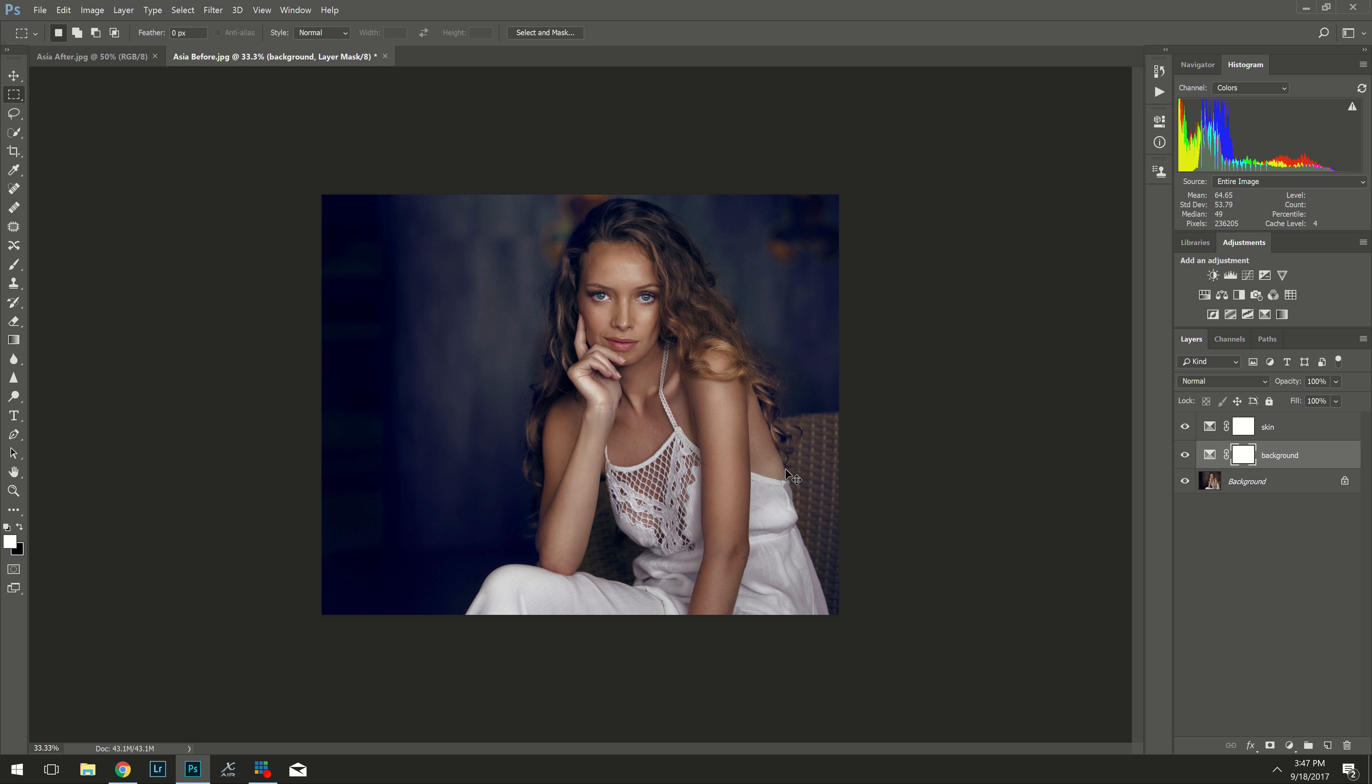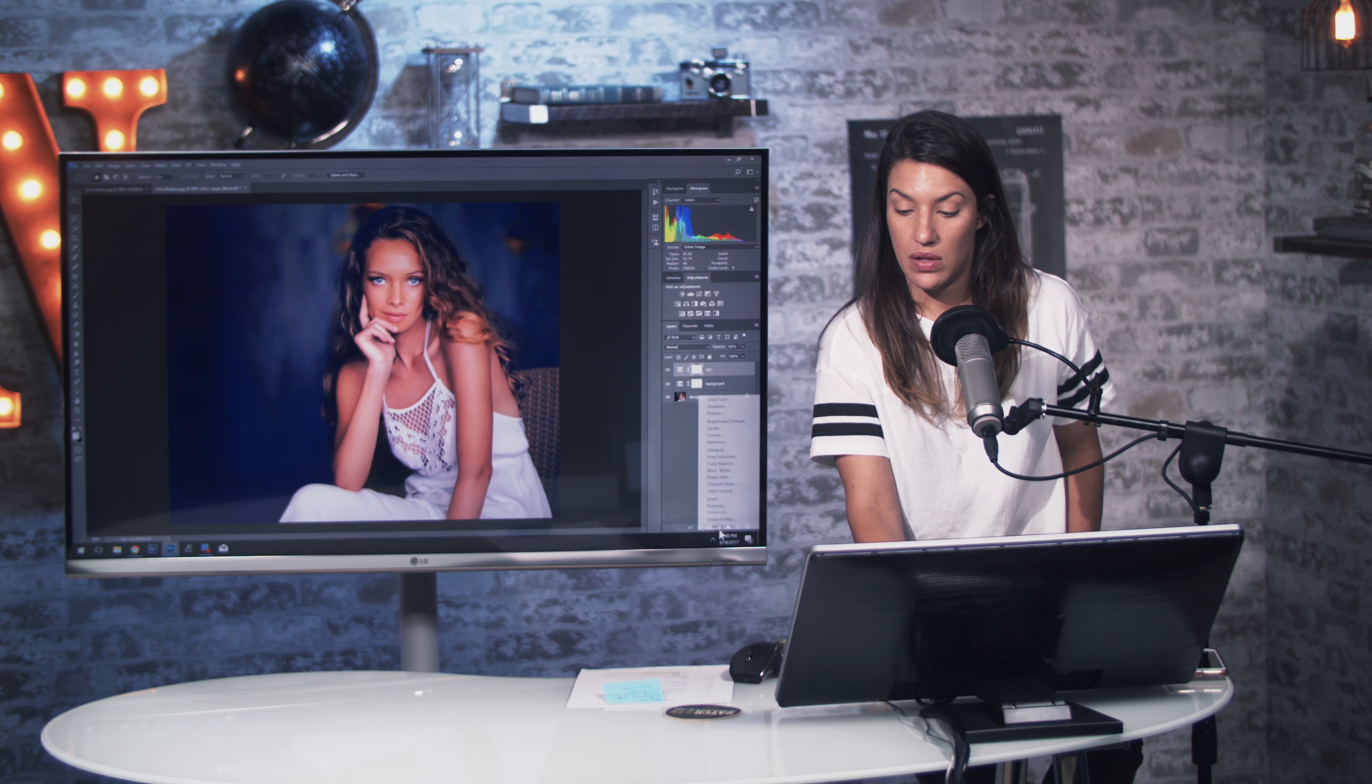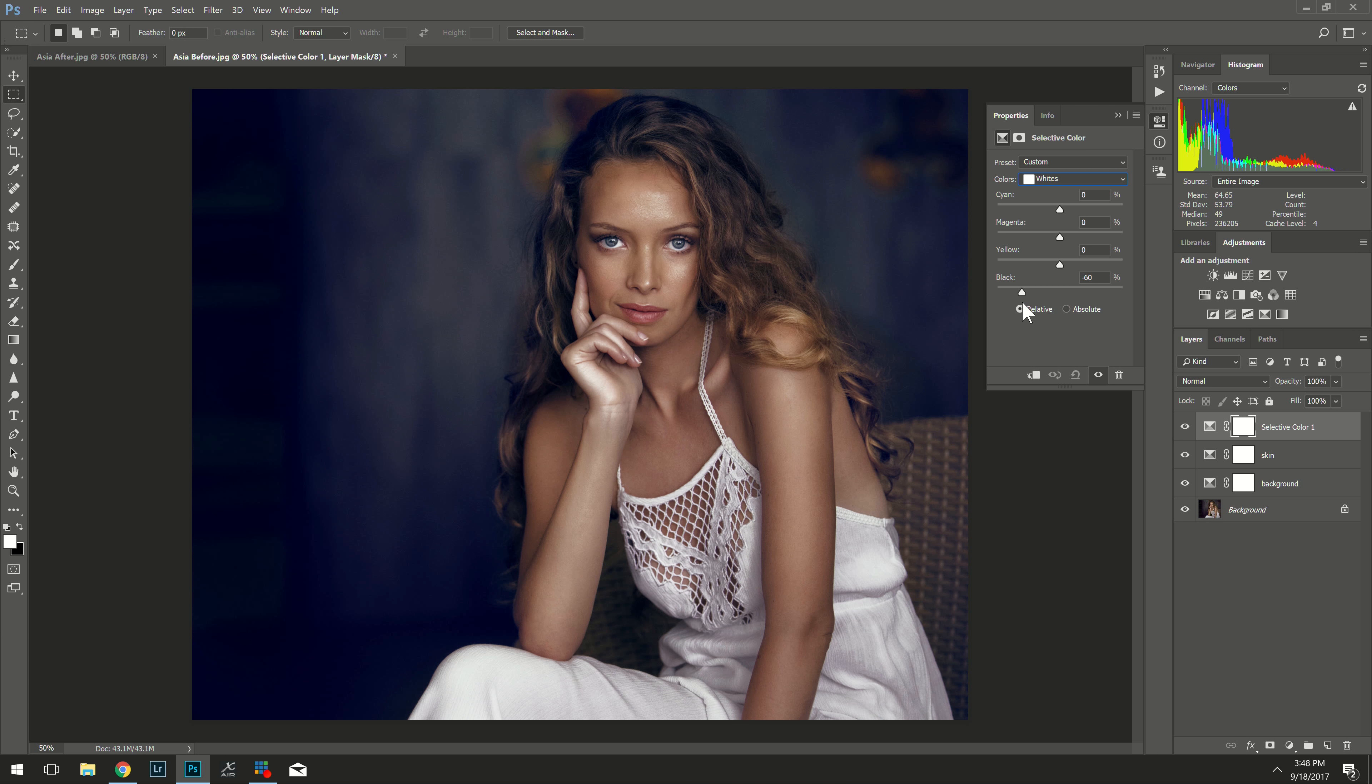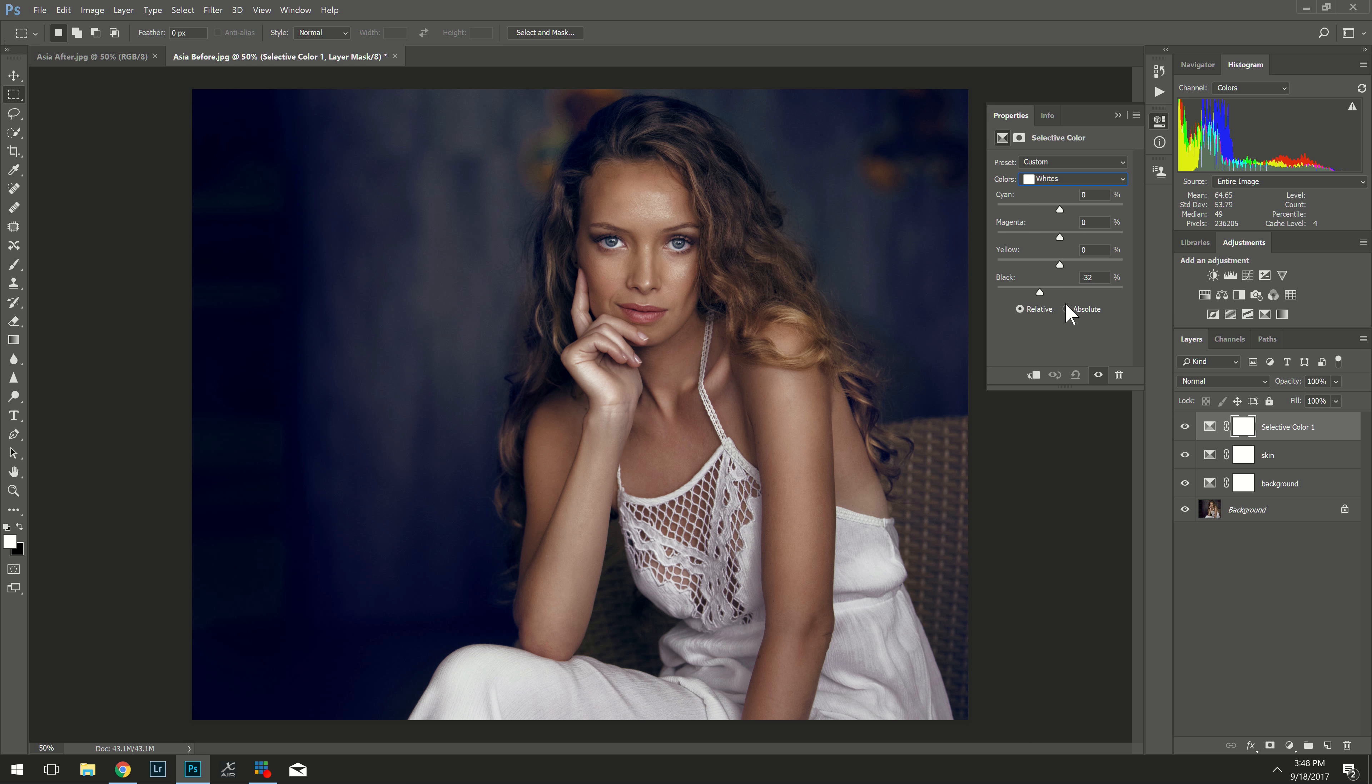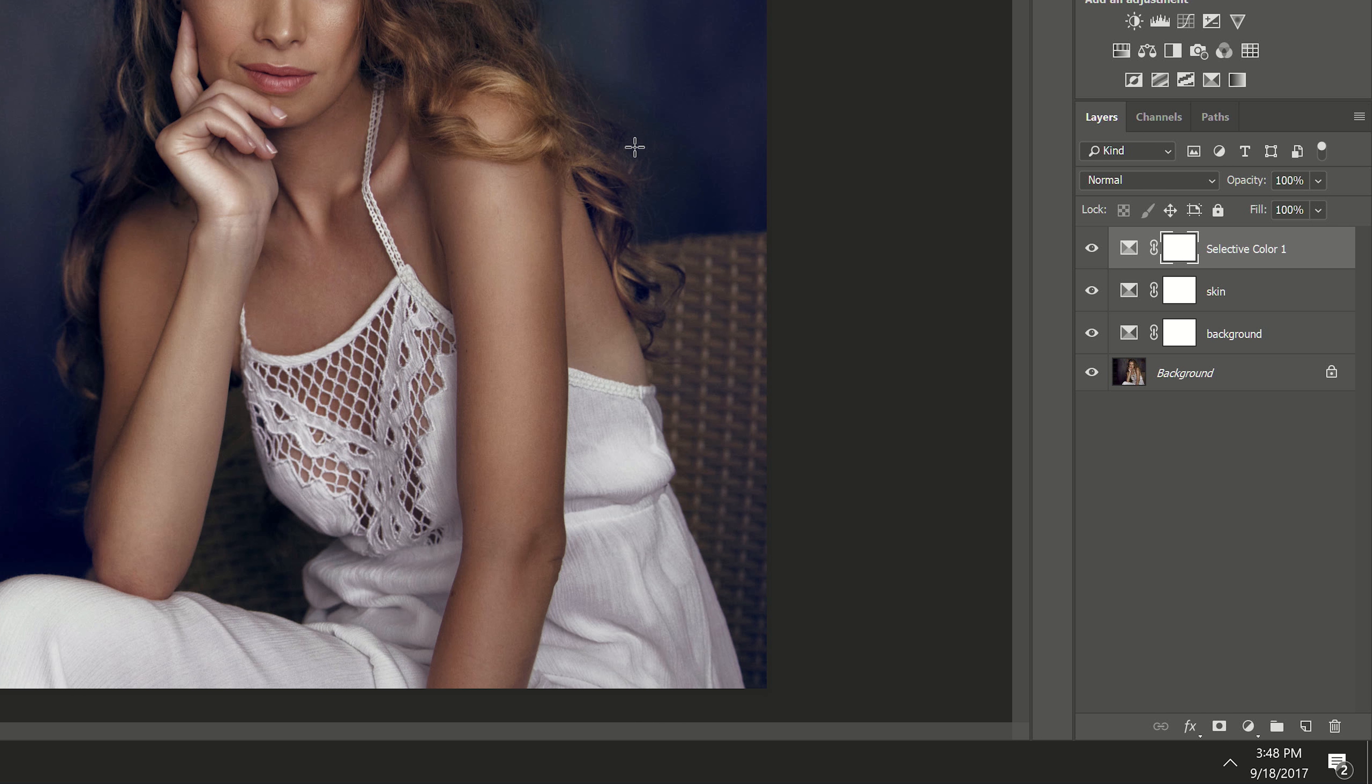And now we can toggle this layer on and off and you can see the difference. And a nice thing about doing these separate layers we can name this one skin and this one background. Now that we have it mostly in separate layers you can go into your opacity. If you think you were a little bit too dramatic you can just lower the opacity. Just like so.